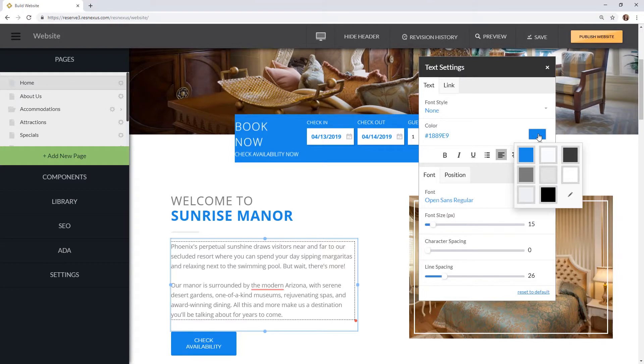One thing to keep in mind when changing the color is ADA compliance. You do need to select a high enough contrast color to be able to pass the ADA compliance checker.